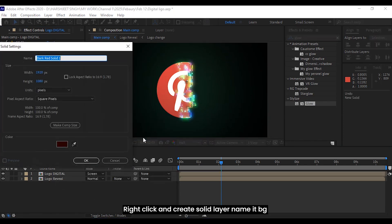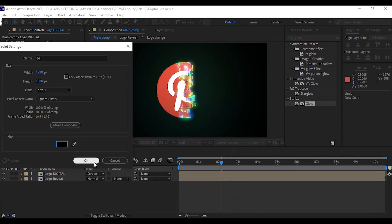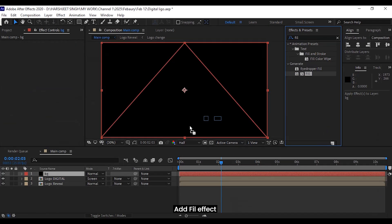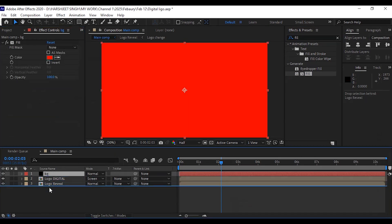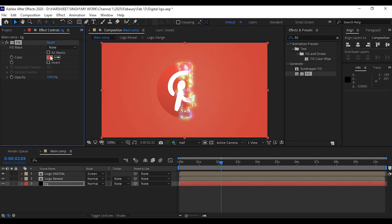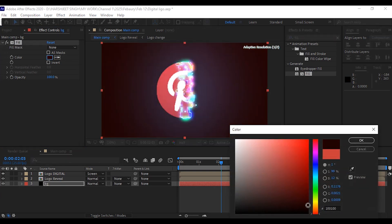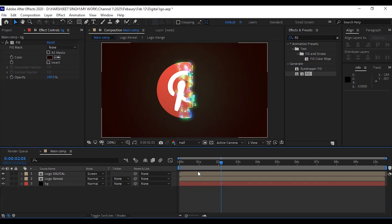Right click and create a solid layer — name it BG. Add a fill effect to the background.